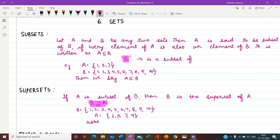Next is supersets. If A is a subset of B, then B is the superset of A. The smaller set is known as subset, and the bigger set from which we have written the subset is known as superset. So B is the superset of A. The open mouth of the symbol is towards B, so B is the superset and A is the subset.